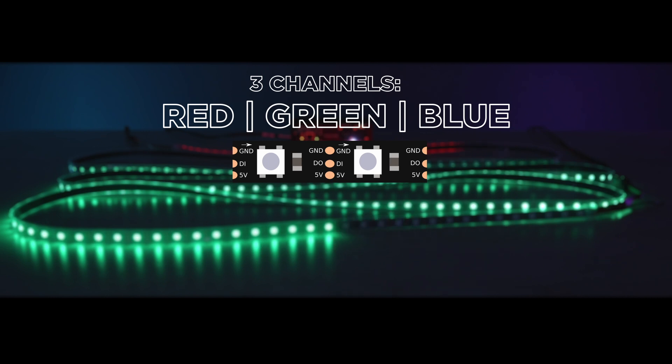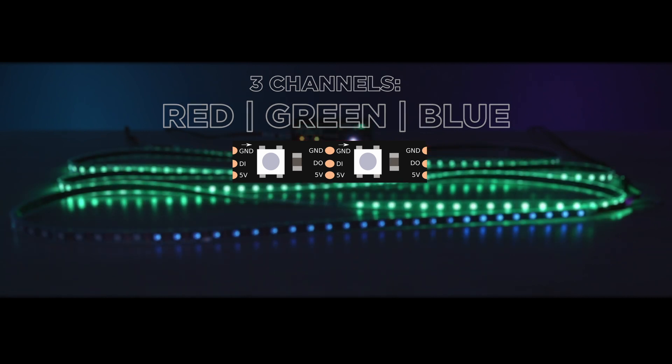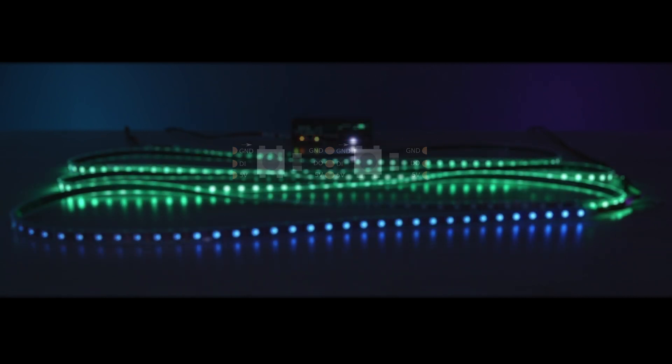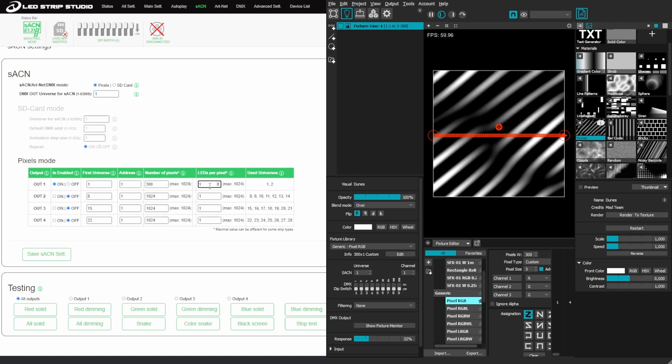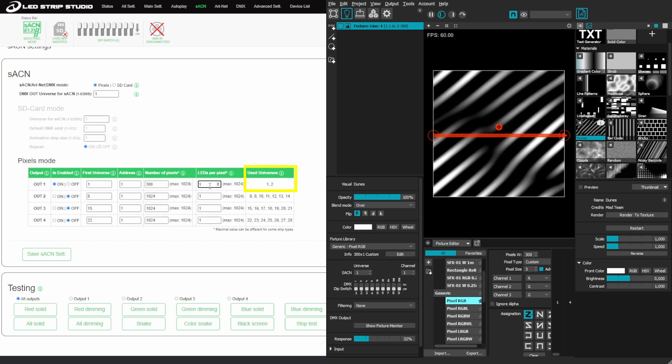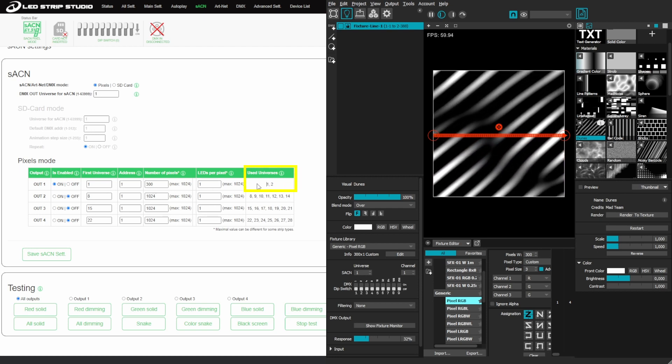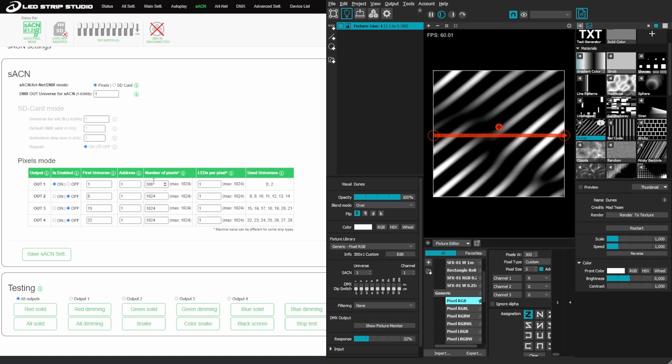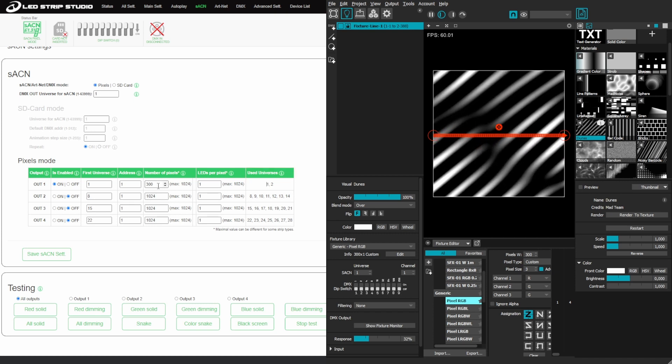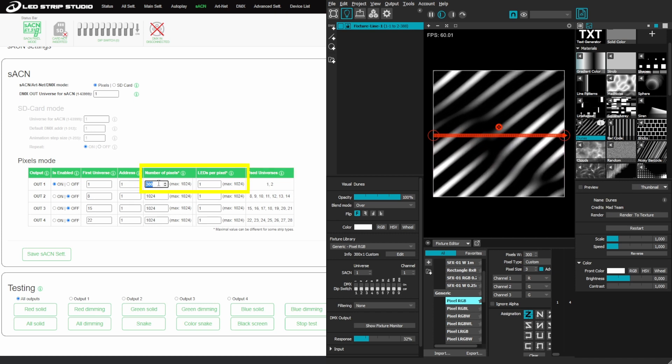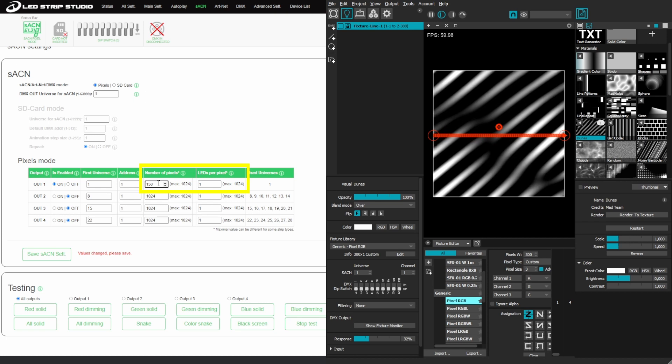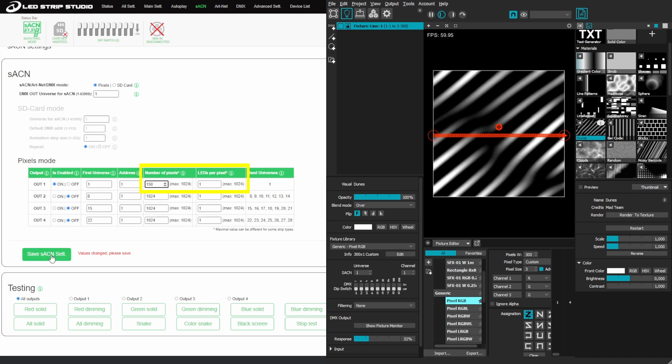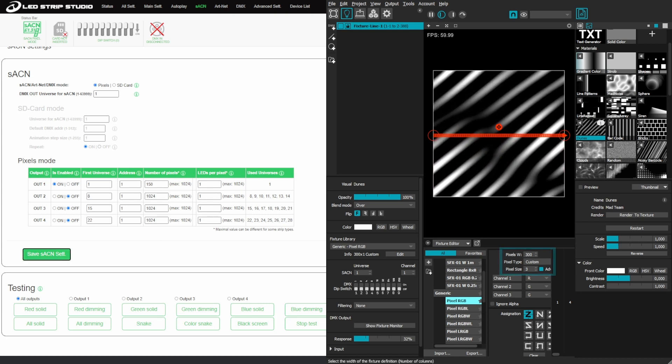An example: I am now using two universes for the whole length of the strip which has 300 pixels. I can however change the number of pixels to 150. I have to do the same in the software.